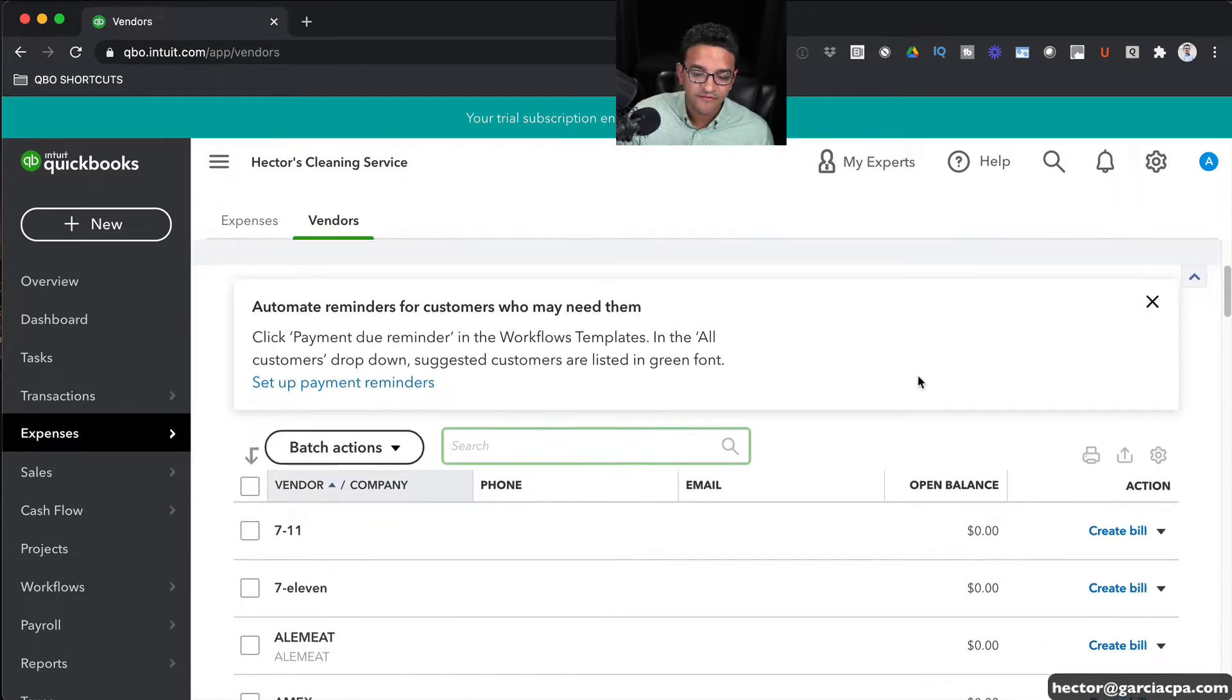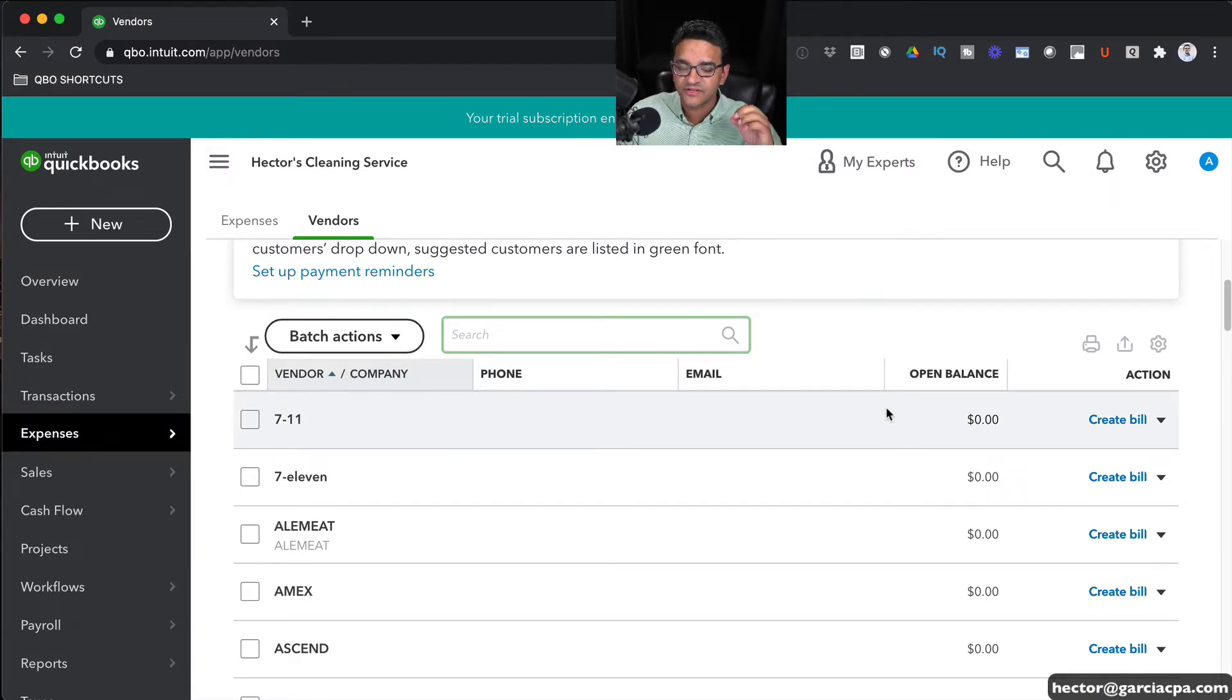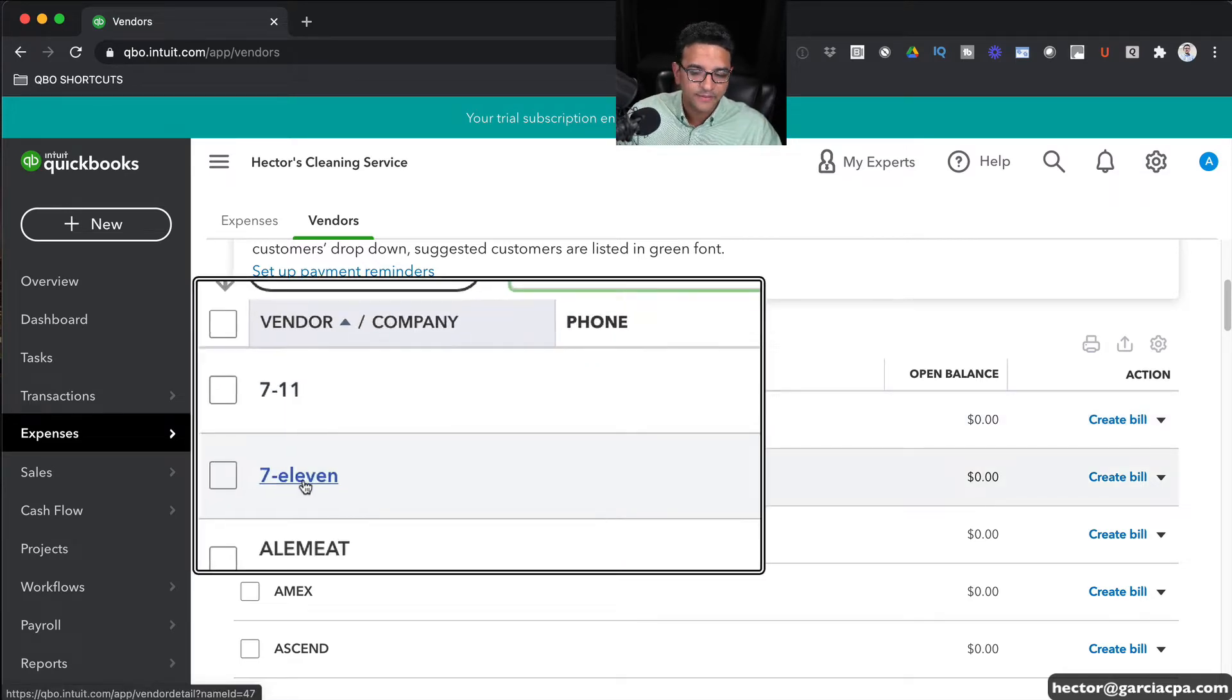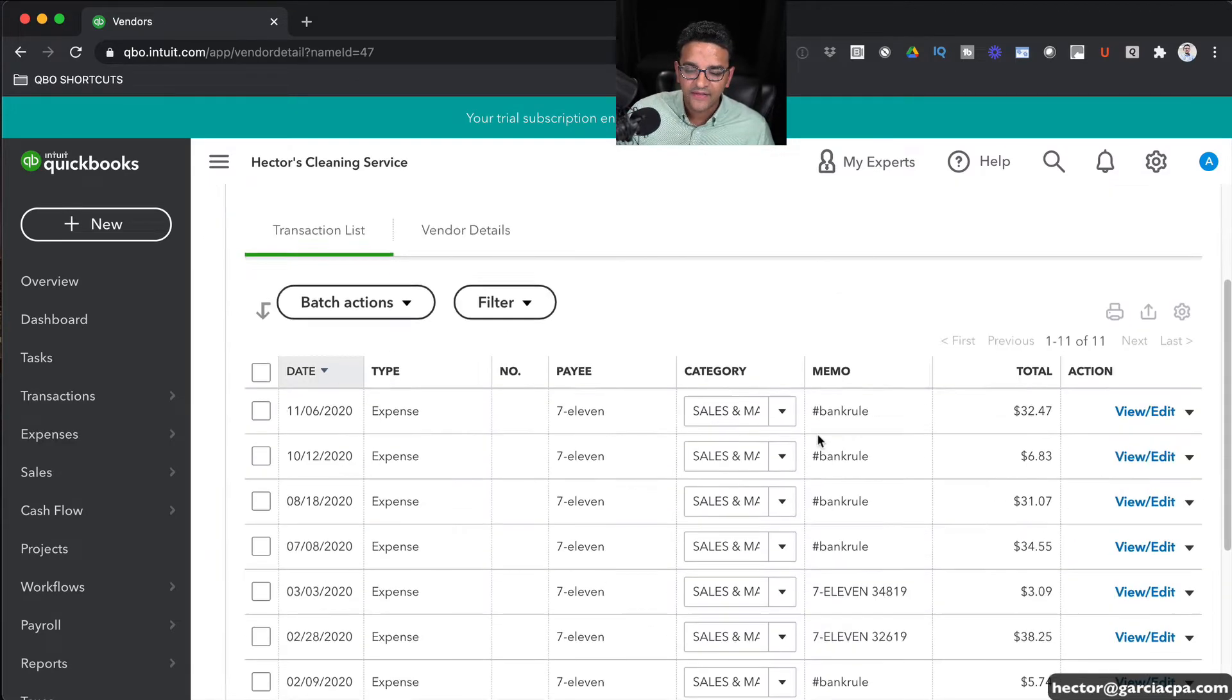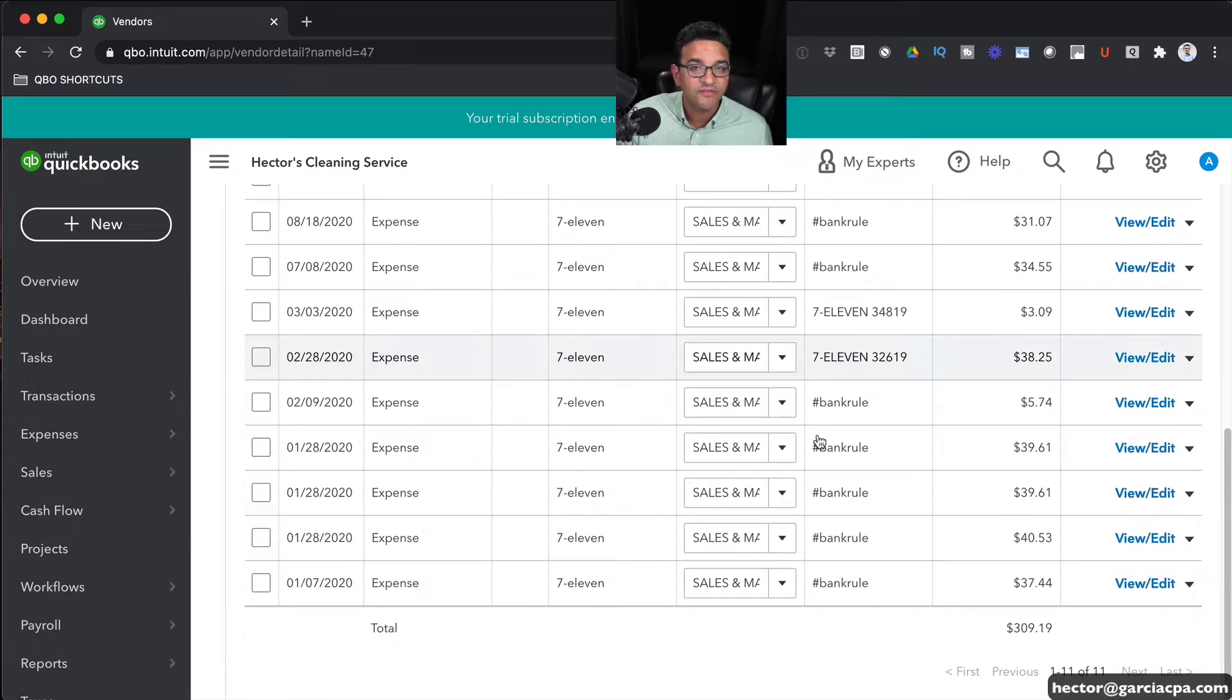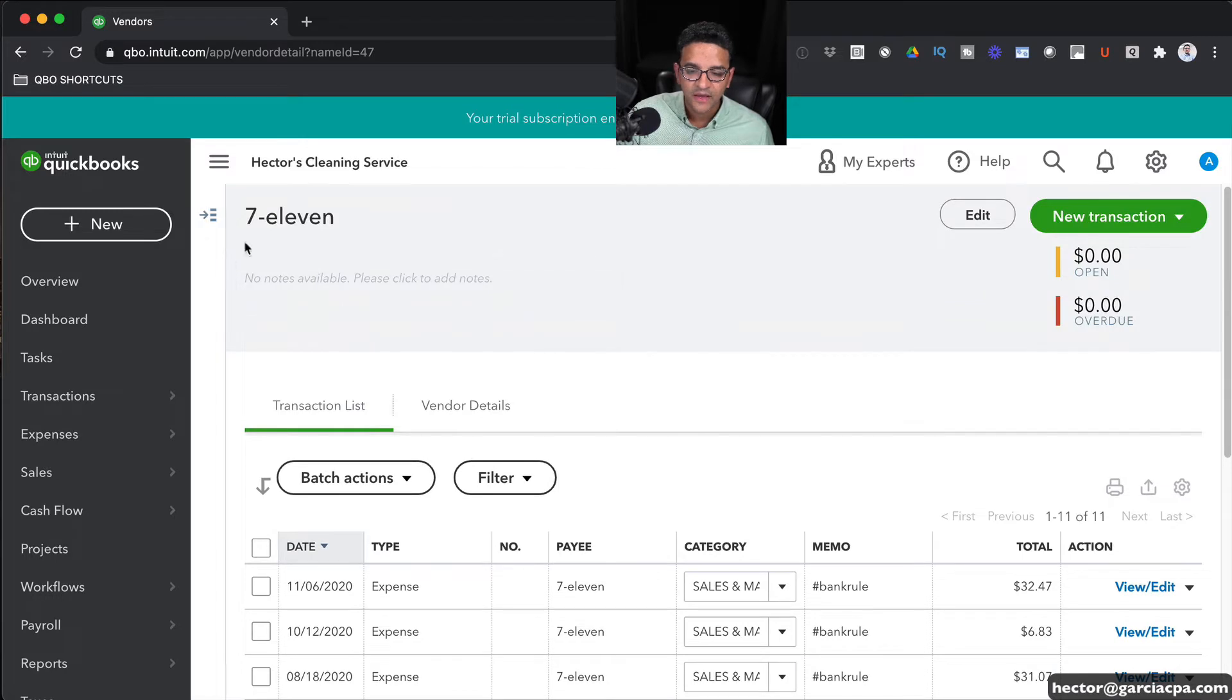Here in the list of my vendors, I can click on any of those vendors and see which transactions have been associated with that vendor. For example, I'm going to click on the 7-Eleven that we see here, and then I get to see that there's been roughly about 10 or 15 transactions associated with that vendor.